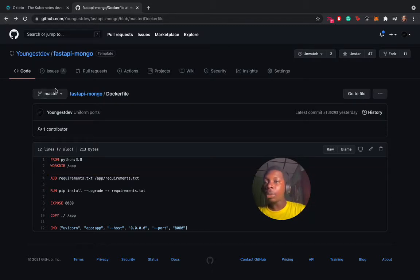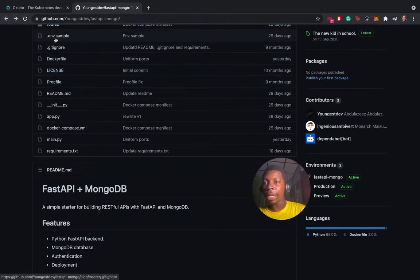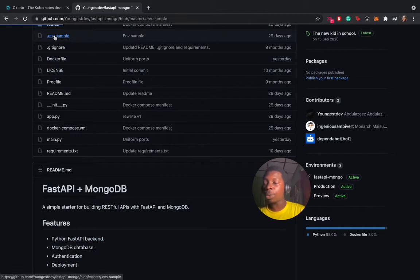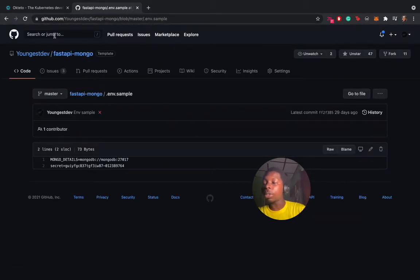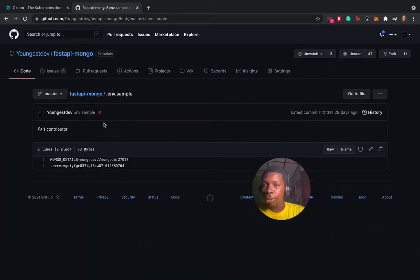We have the environment file to have an idea of what we are going to inject at runtime. We have the MongoDB details and a secret. This is a random one just for sample purposes.